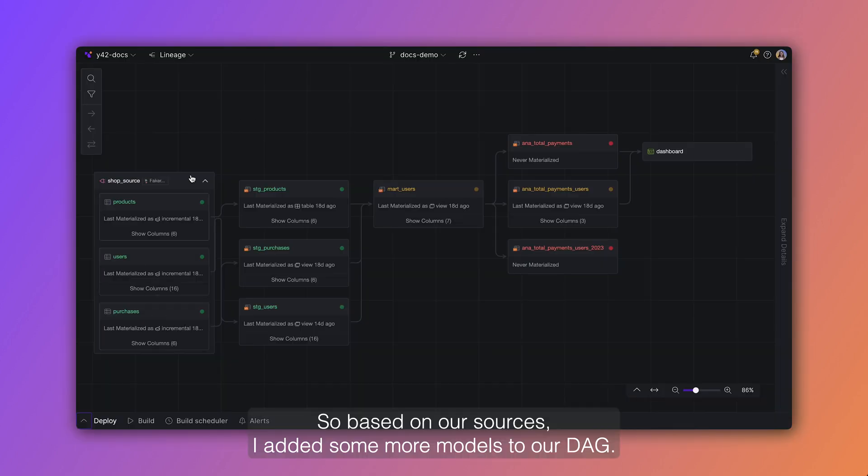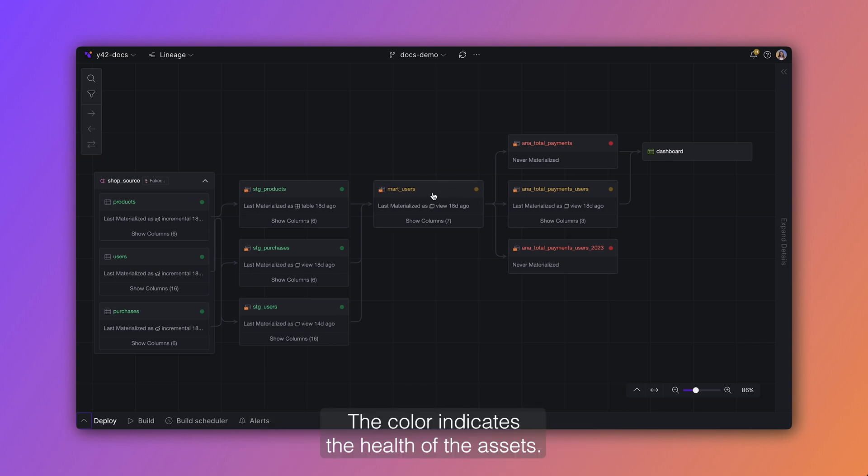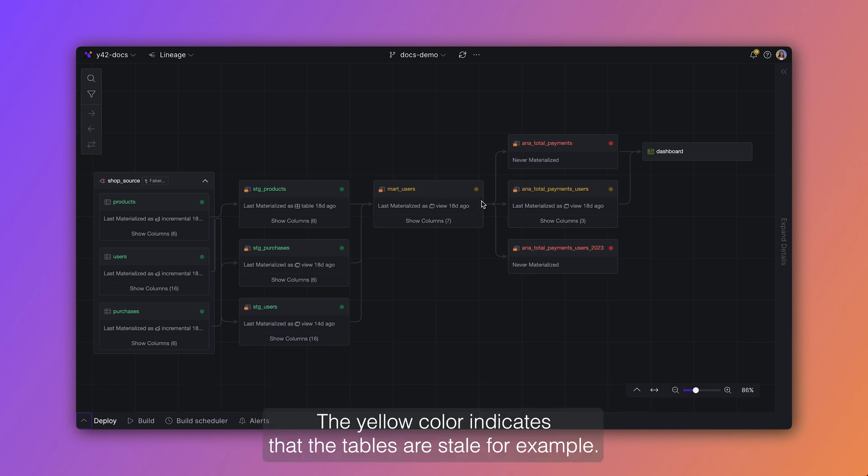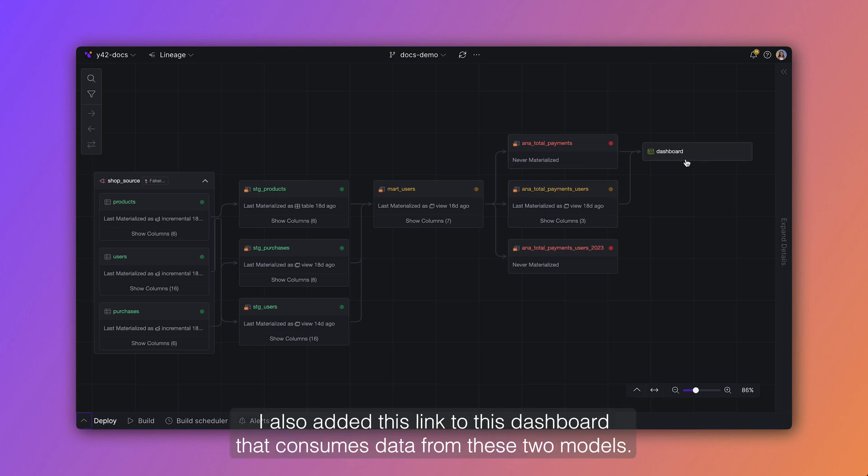So based on our sources, I added some more models to our deck. The color indicates the health of the assets. The yellow color indicates that the tables are stale, for example. I also added this link to this dashboard that consumes data from these two models.